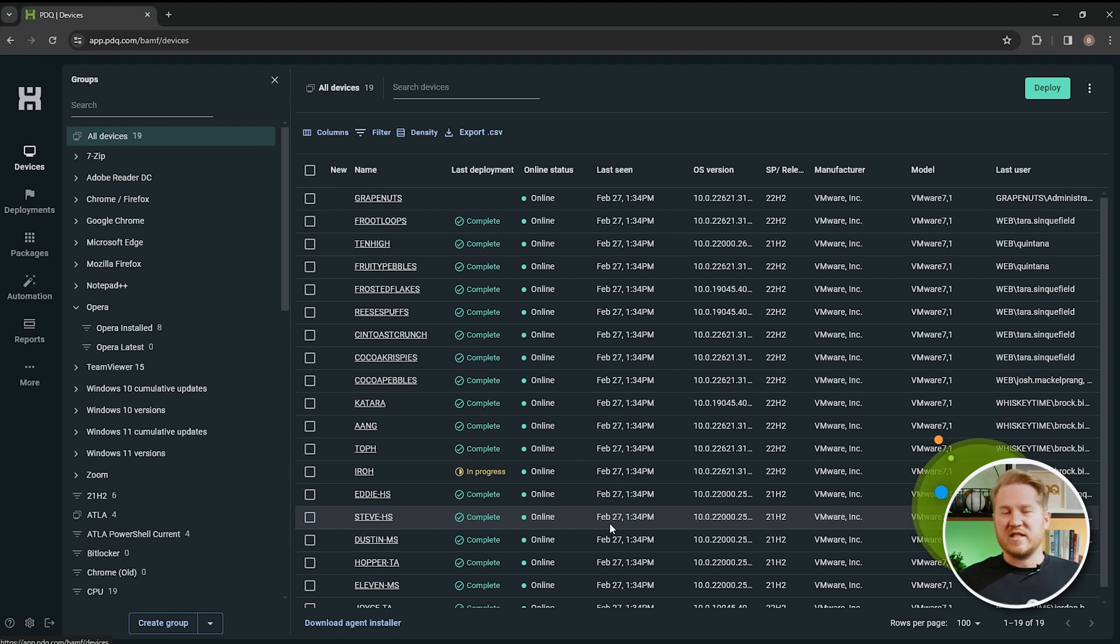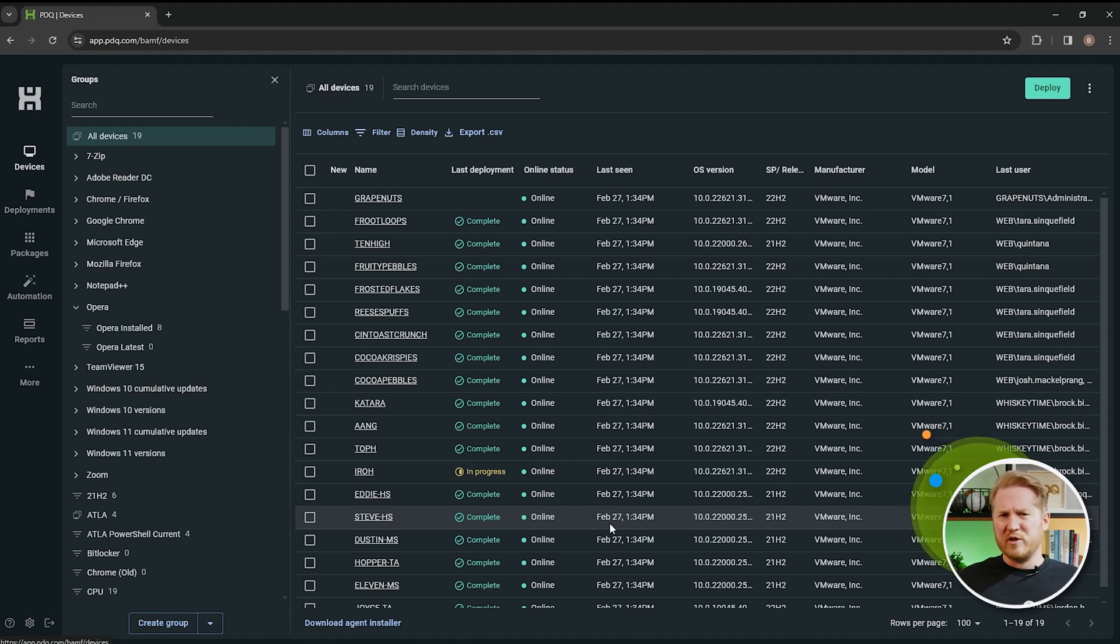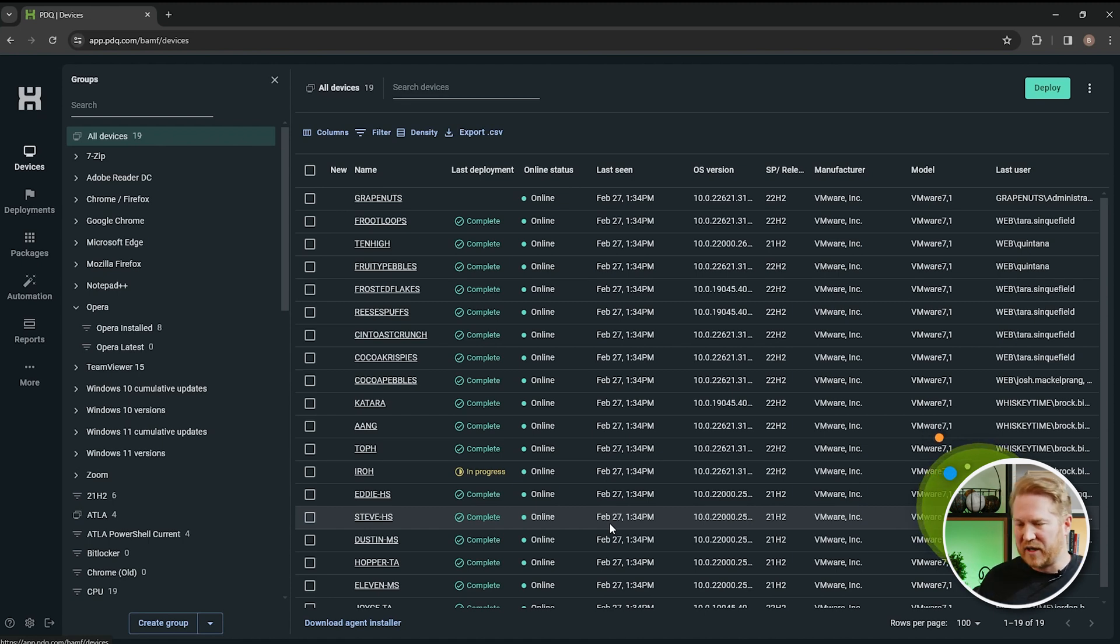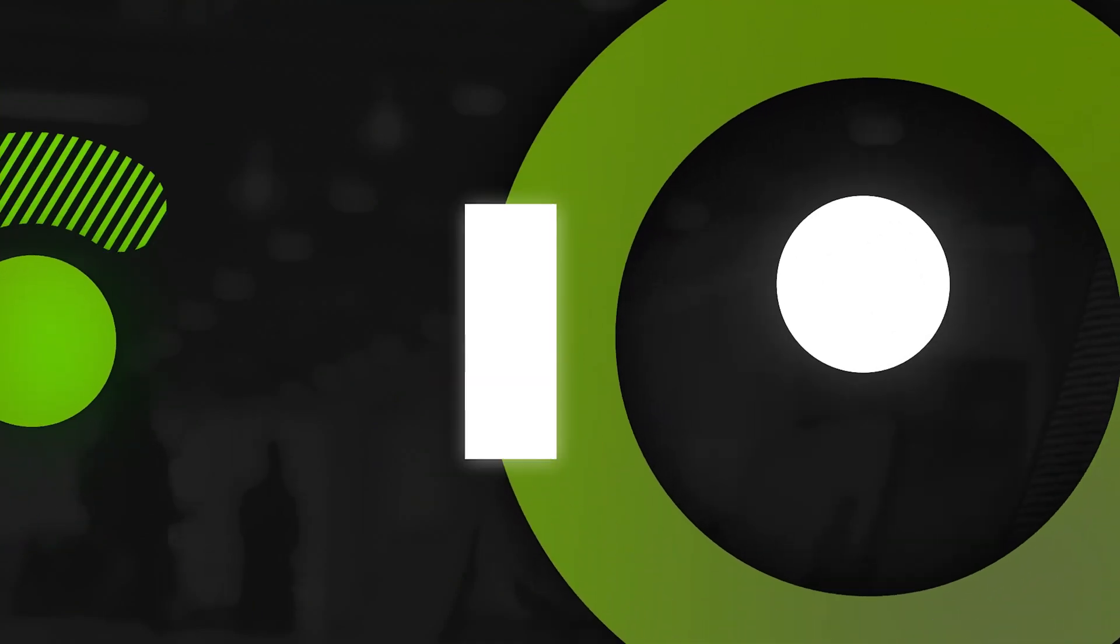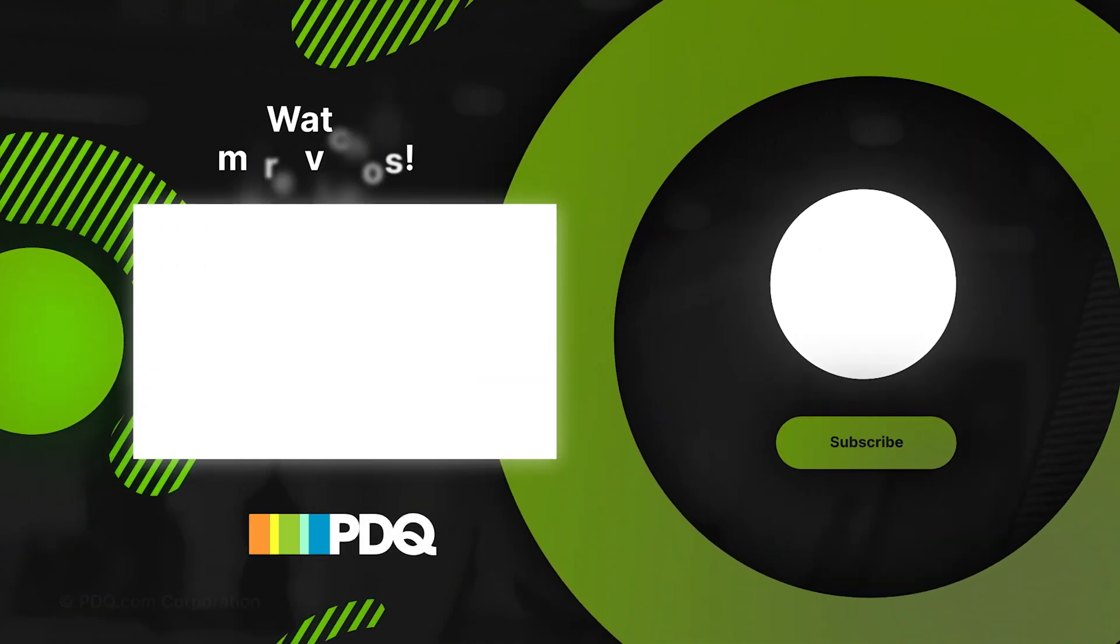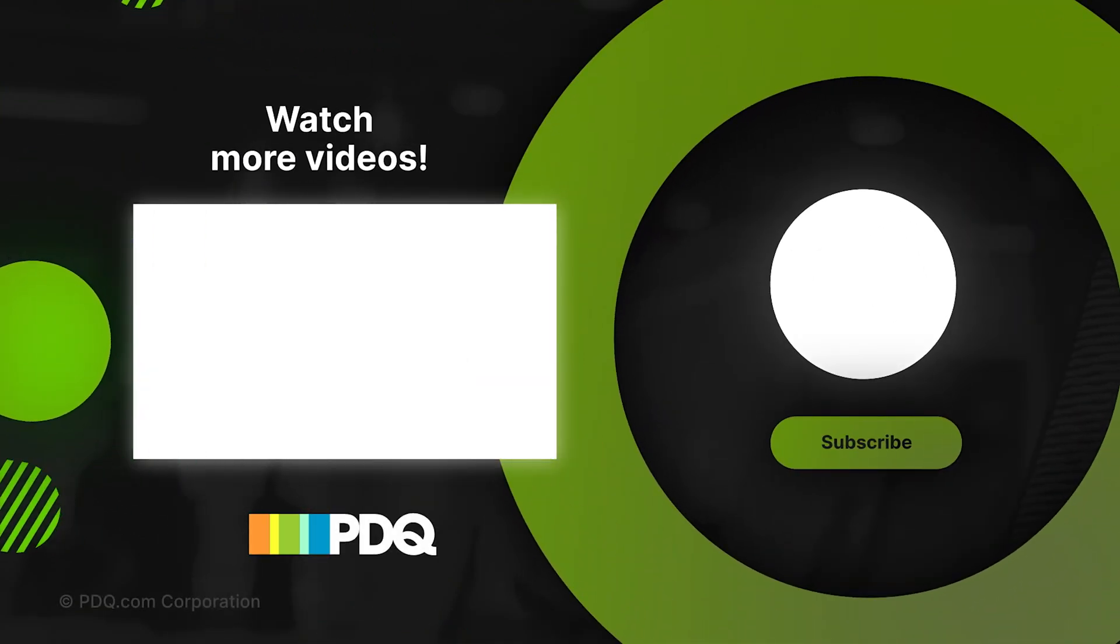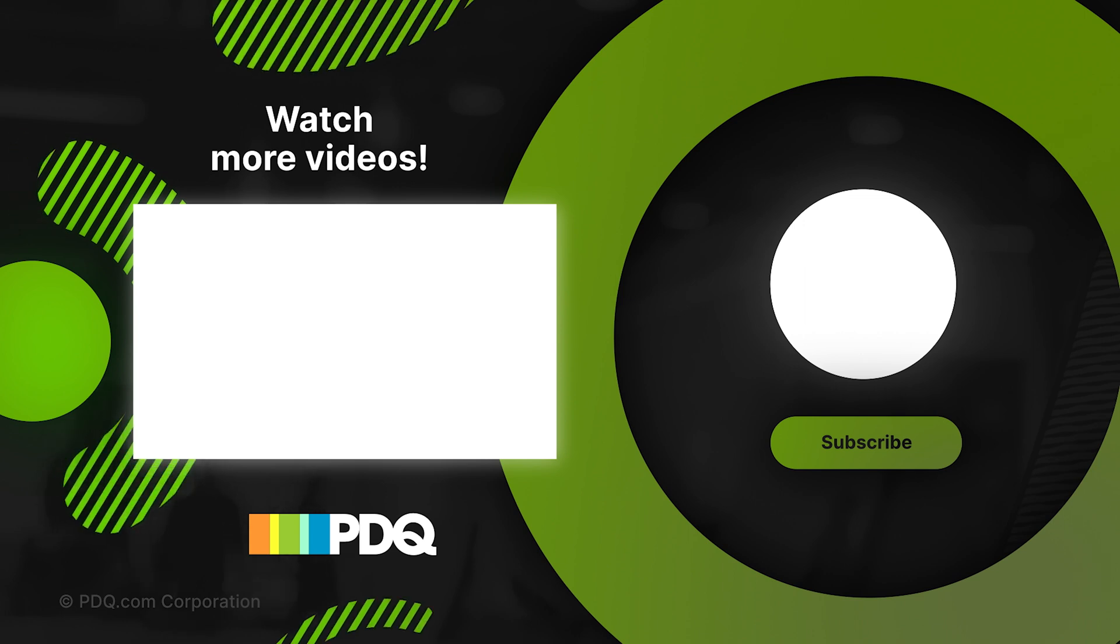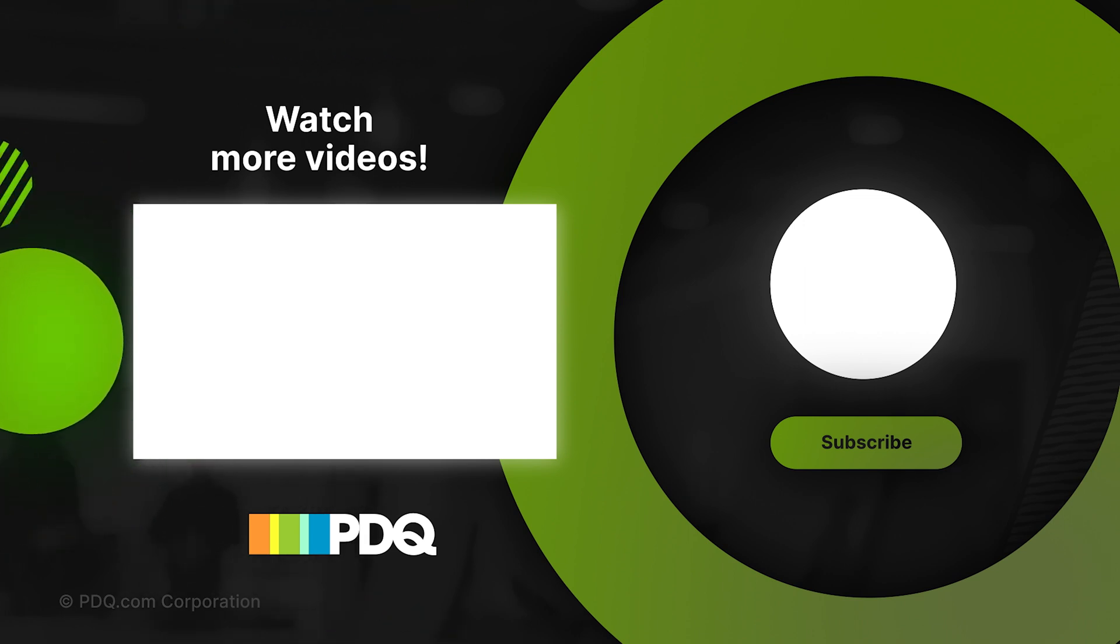We've also got all of this information in a blog that kind of covers the whole process, but using PDQ Deploy and PDQ Inventory. So if you want to check that out, there's a link down below. Definitely feel free to give that a read. Anyways, thanks for watching everybody. If you've got any questions, make sure to hit us up down in the comments down below. Make sure to like and subscribe for more PDQ content. For PDQ, I'm Brock. We'll see you next time.